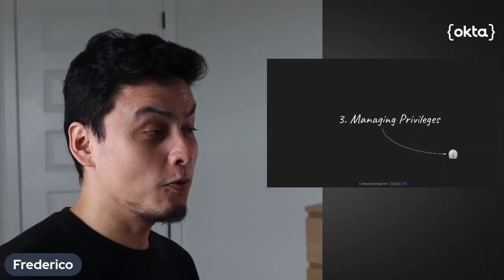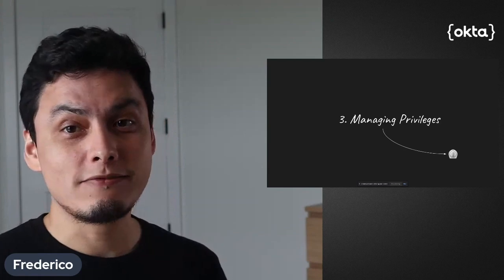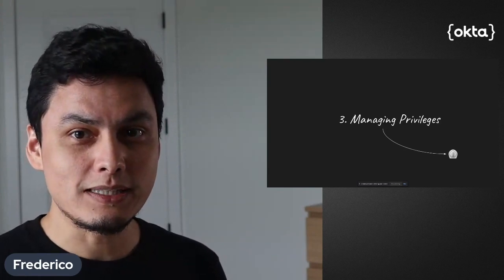Hi and welcome back to another video in our tutorials around how to secure servers with Okta without requiring keys. In this tutorial, we will manage advanced privileges.